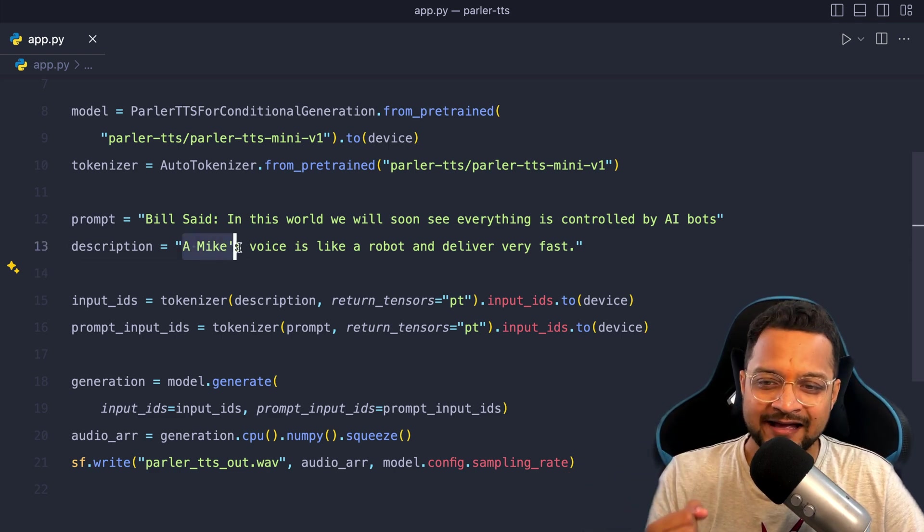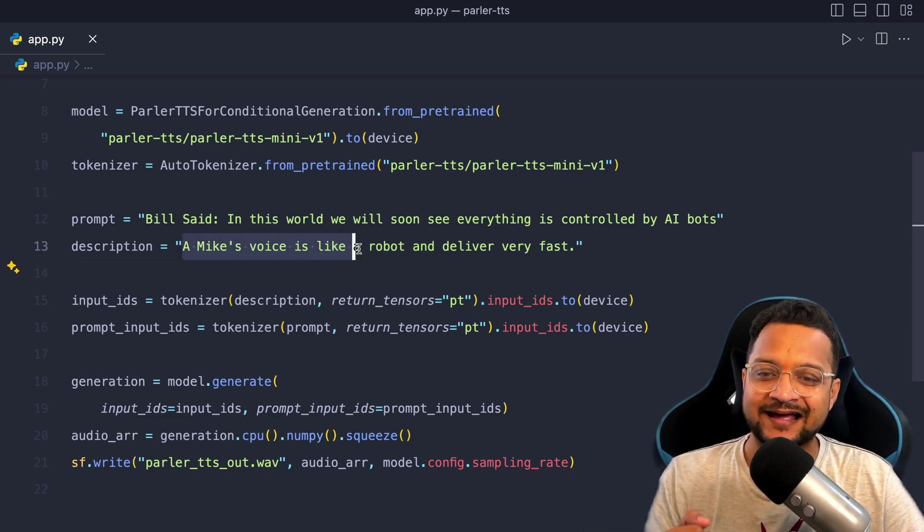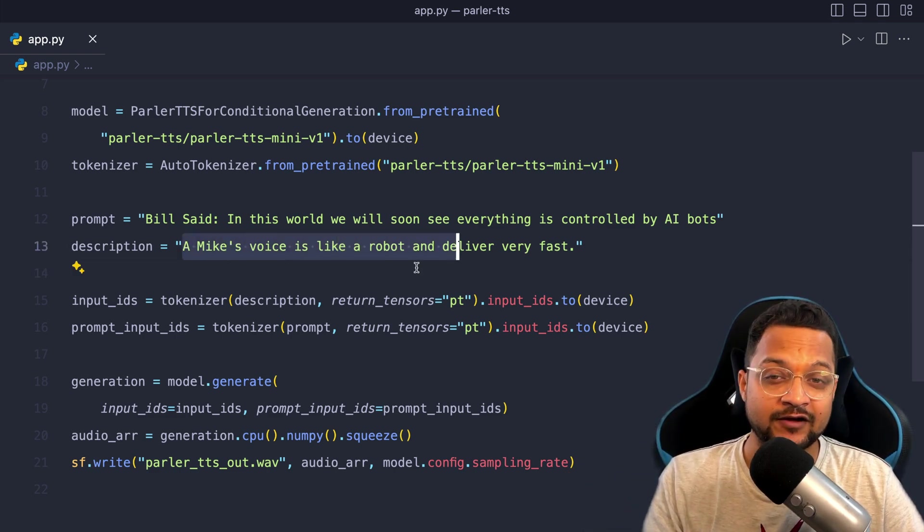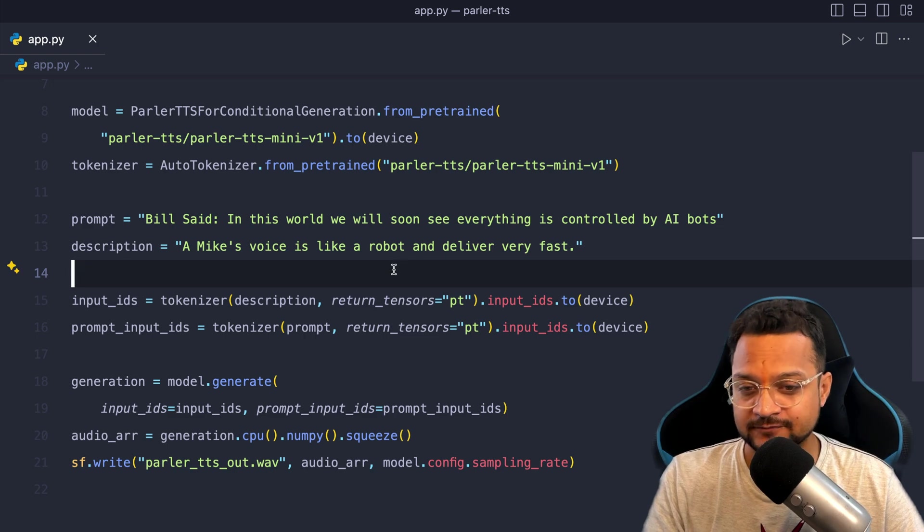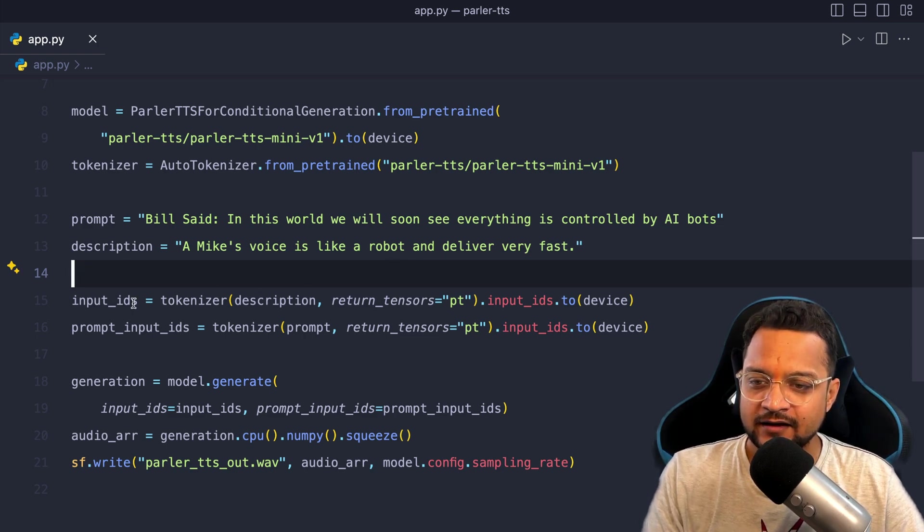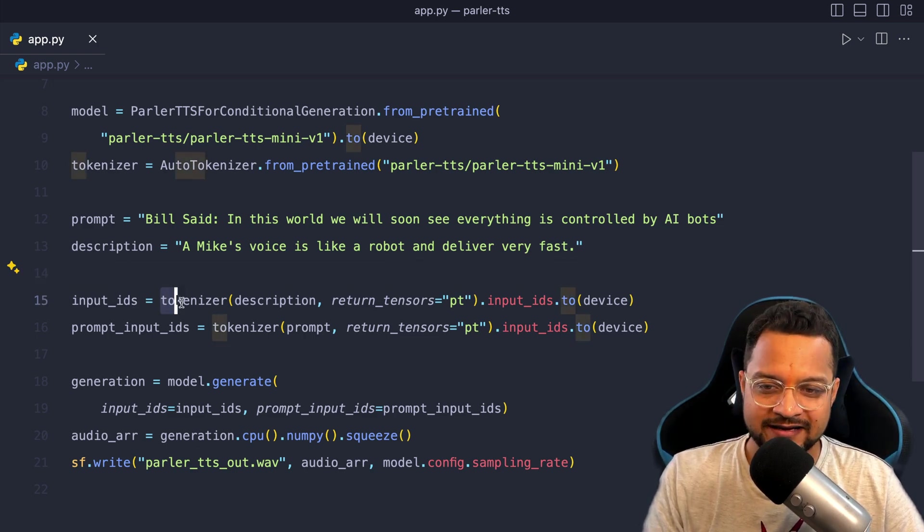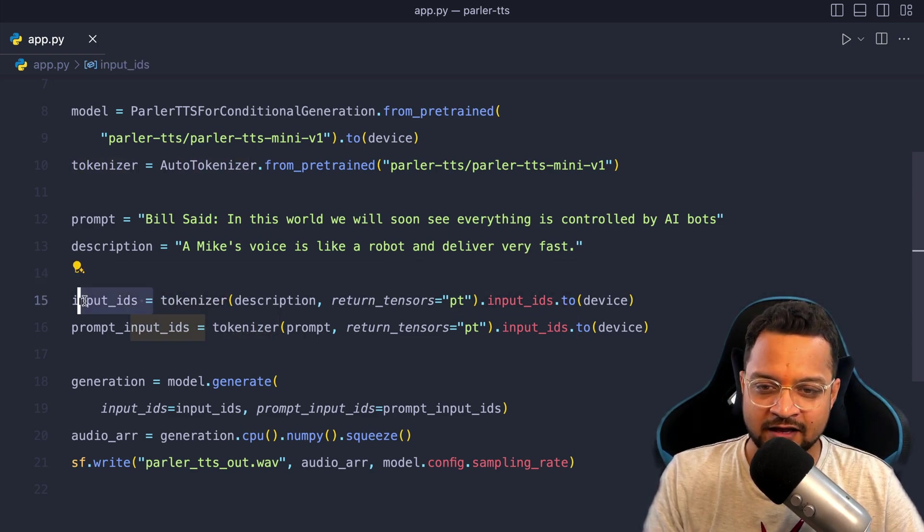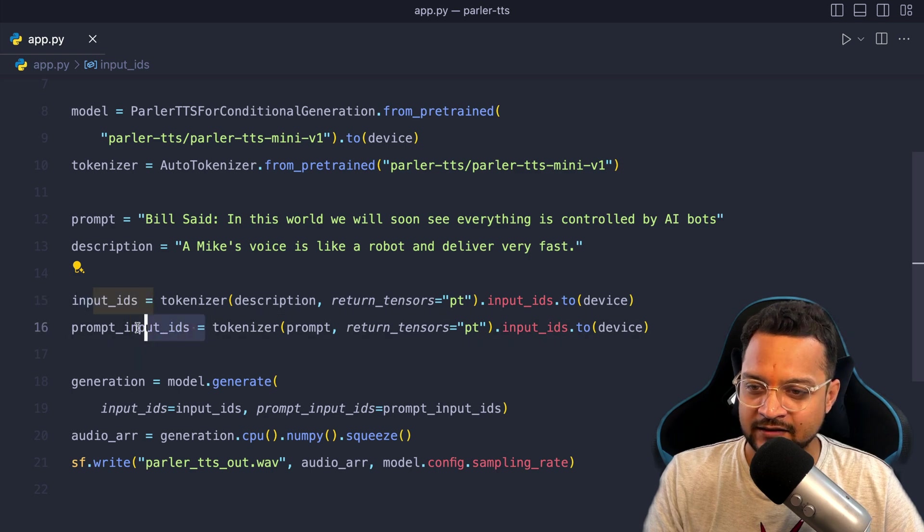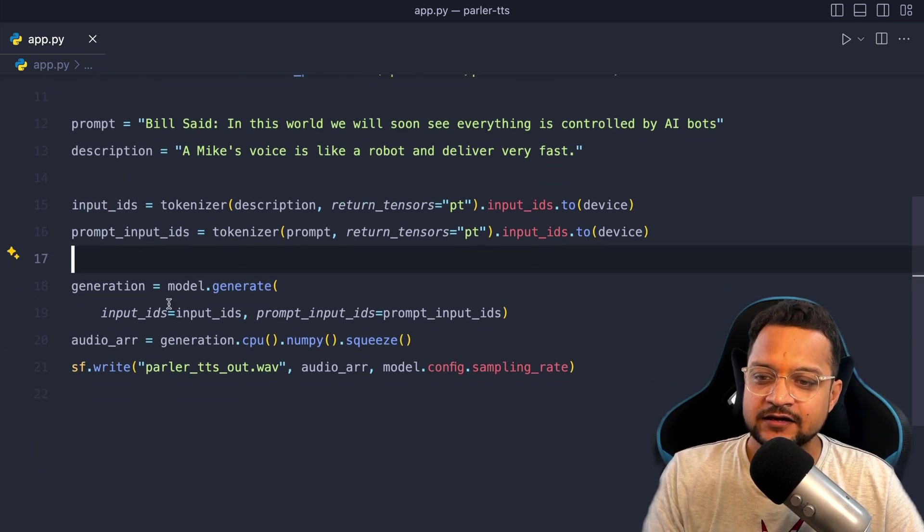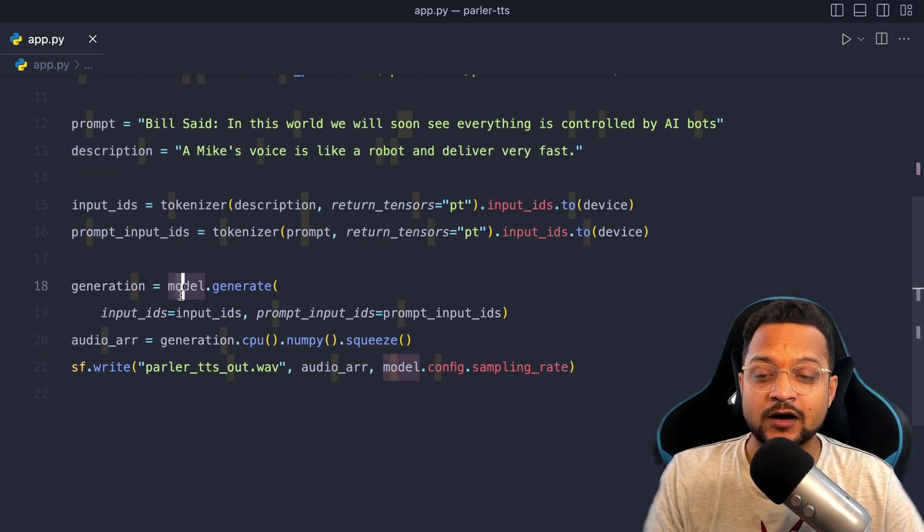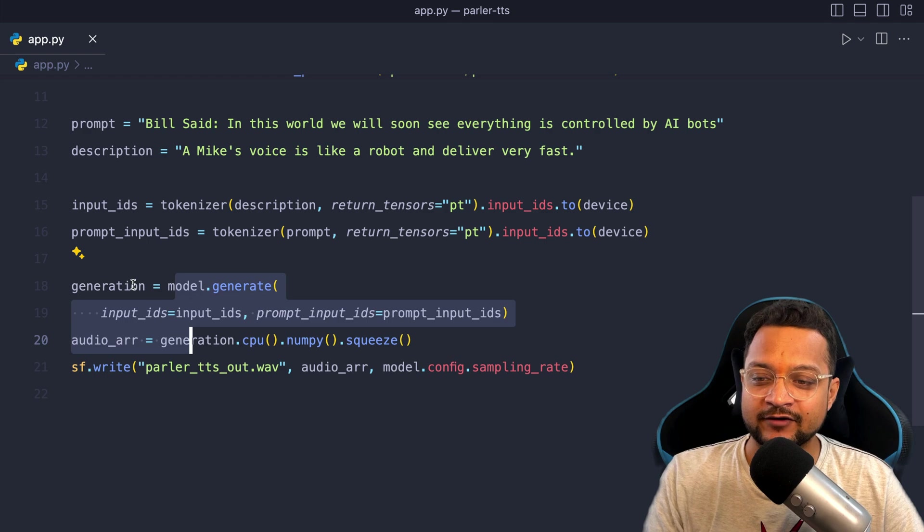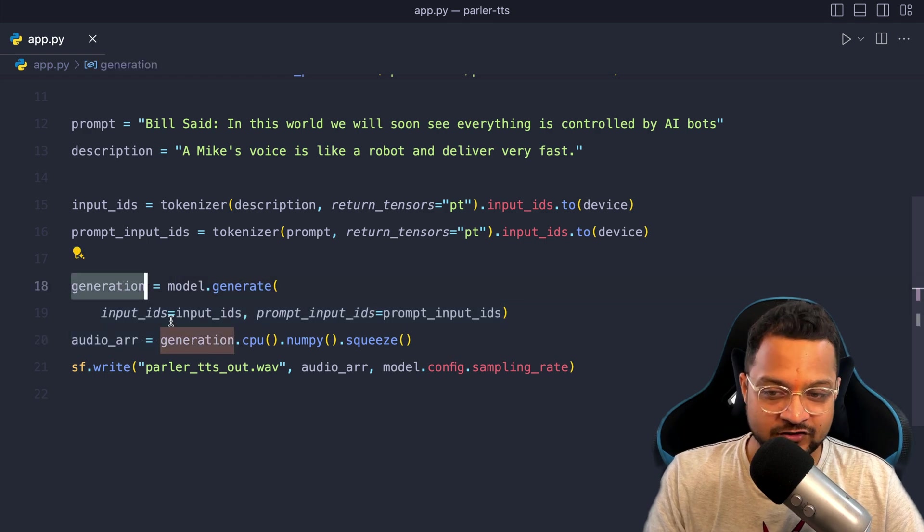Now why I said Mike, I'm going to tell you very soon, but let me first finish this and then we will explore it more. A Mike's voice is like a robot and deliver very fast. Okay, then we are just creating the tokenizer with the input and prompt input.